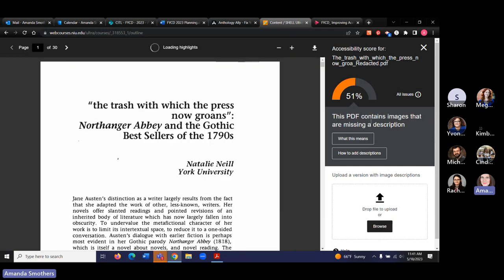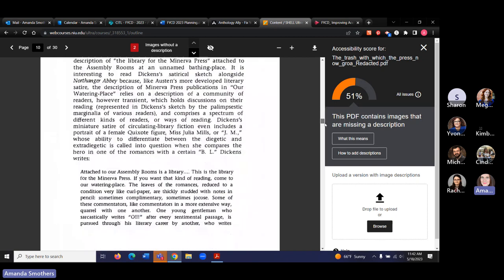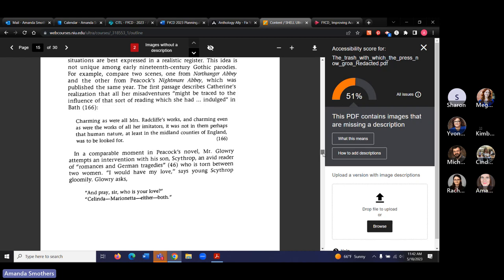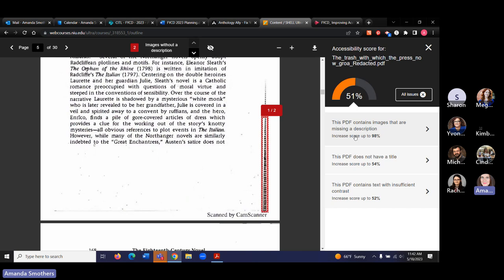Images that are missing a description — this is what I wanted to show you. There are no actual images in this file. The images missing a description are the page edges from the scan. There's also something that's been redacted, showing as an image missing a description. So we've got those two issues. What we would need to do is either remove those page edge images or add a description, though adding a description would be distracting for students — all of a sudden in the middle of reading, they'd get a description of the edge of a page.